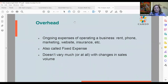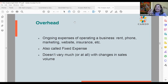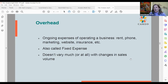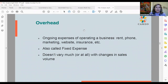Overhead — sometimes called fixed expenses — is just all the ongoing expenses of operating a business: rent, phone, marketing, website, insurance, everything that's not a direct input into a product or service. Usually it doesn't vary much with changes in sales. The only time overhead takes a big jump is if a business moves to a bigger space, goes from home-based to a retail or commercial space, or starts hiring new employees.